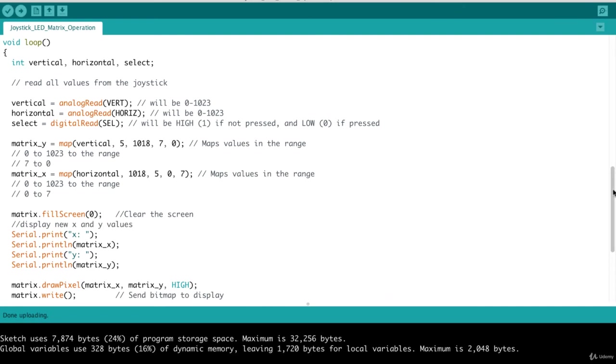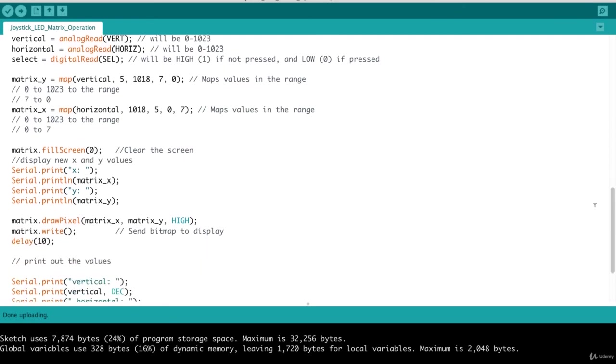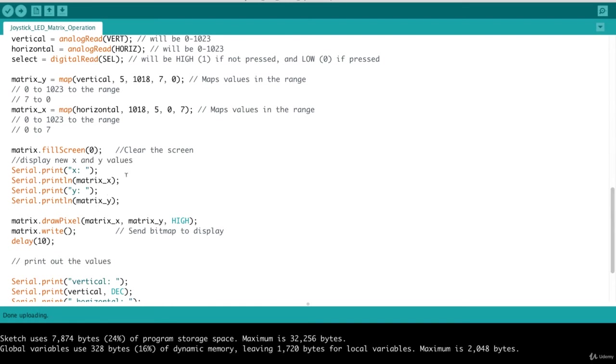And then the next thing we do is we clear our screen. So using that matrix object, we do a fill screen passing in 0. That would clear our screen for us. And we also would display the output on the serial monitor. This is more informational purposes. You don't necessarily need this, but it's good for debugging. If you want to see what the X and Y coordinates are.